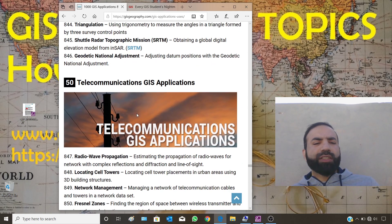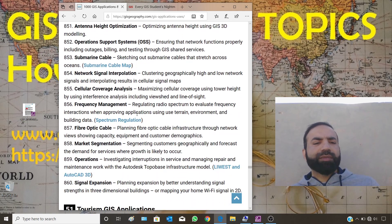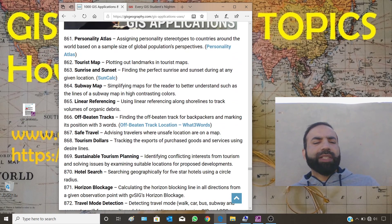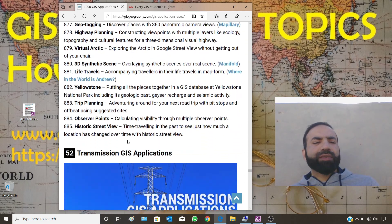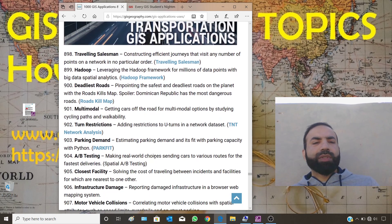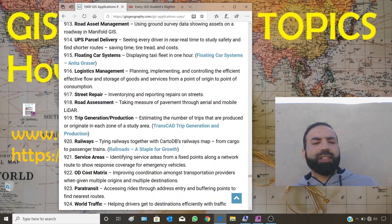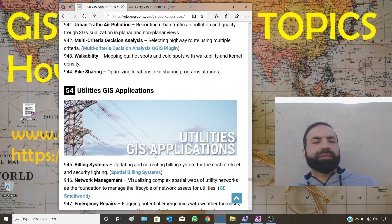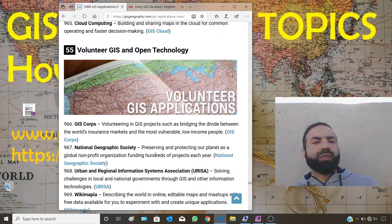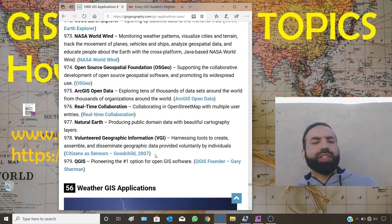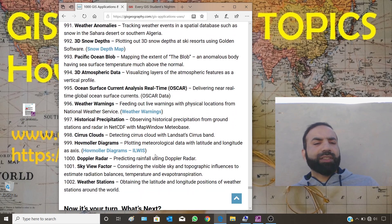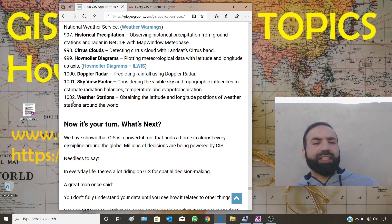Remaining categories include telecommunications GIS applications, tourism GIS applications, transmission GIS applications, transportation GIS applications, volunteer GIS and open technology, and weather GIS applications. That covers the full list of 1000 GIS applications.